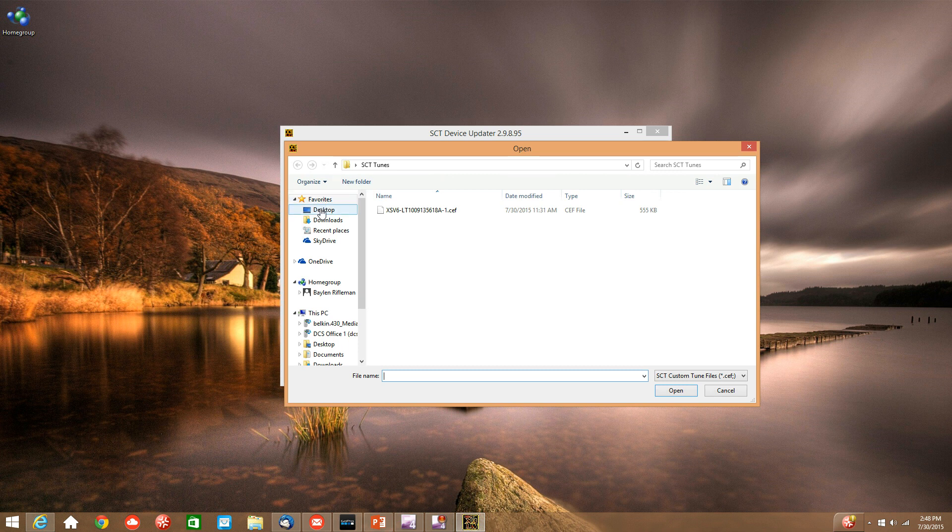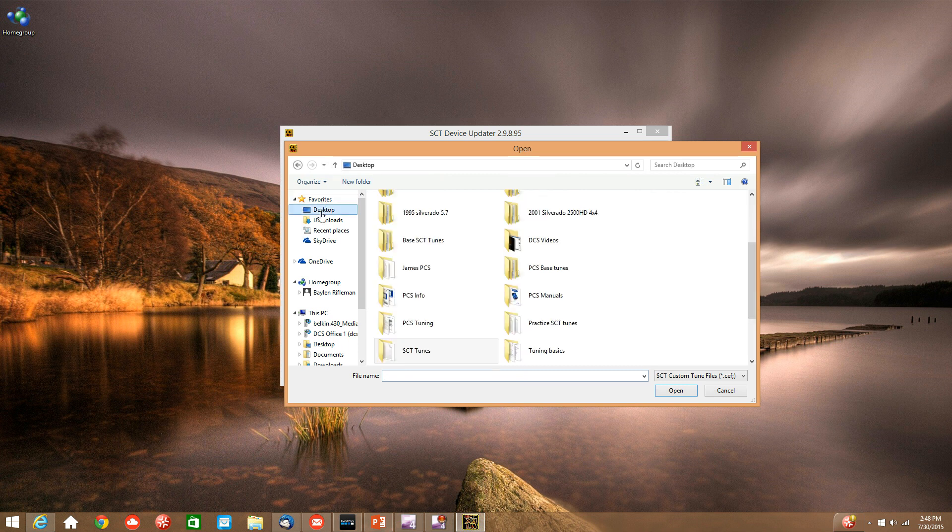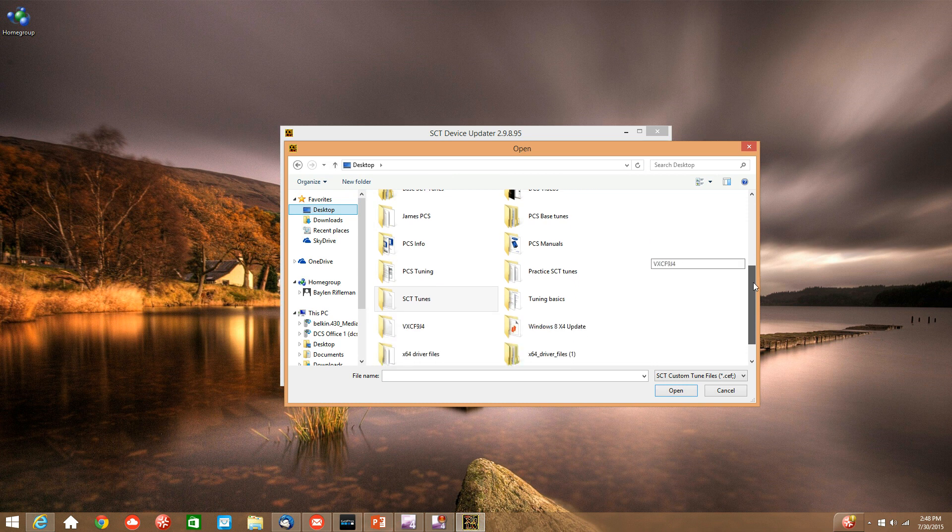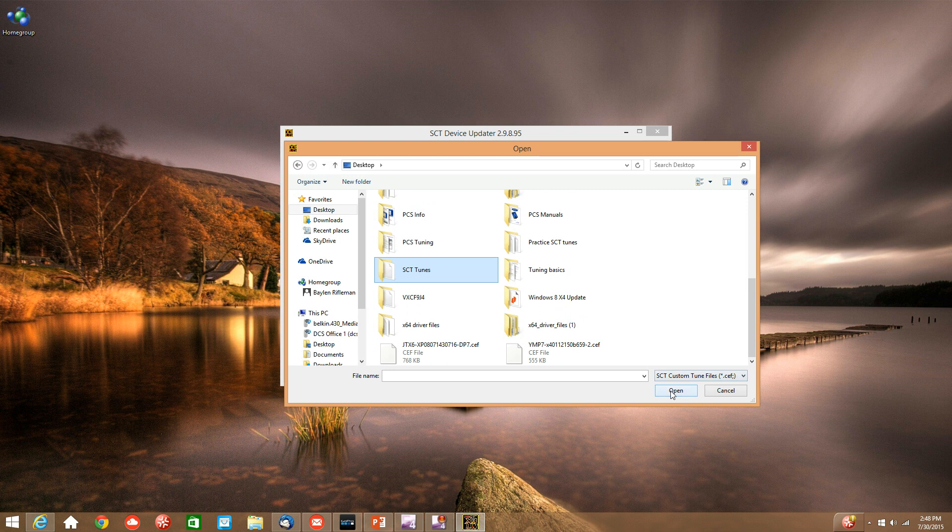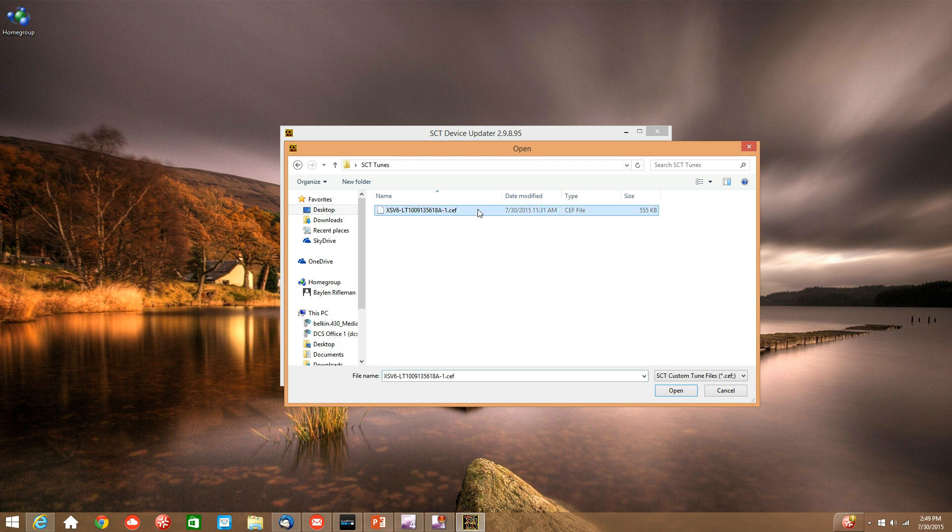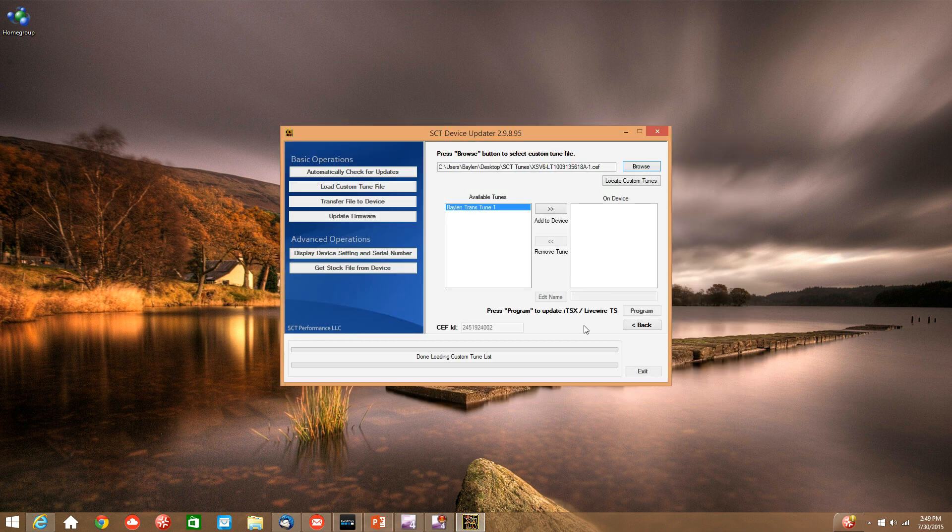So on the left hand side here we can select desktop and then scroll down until we see SCT tunes. Select that, hit open. And here is our tune, which is a .cef file. We can select that and then hit open again.